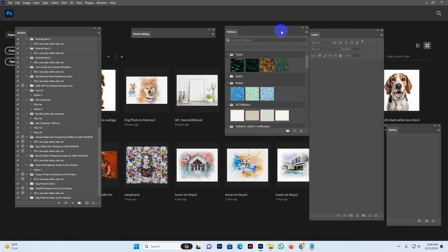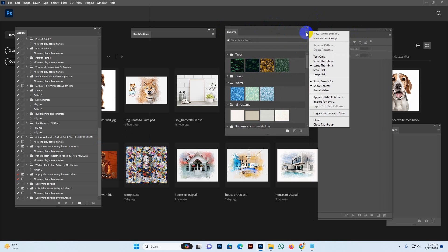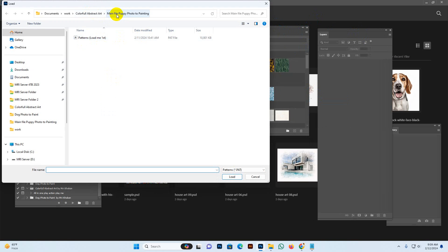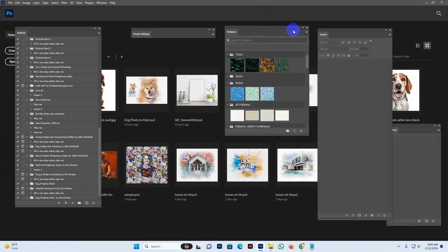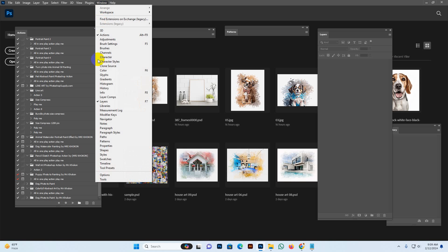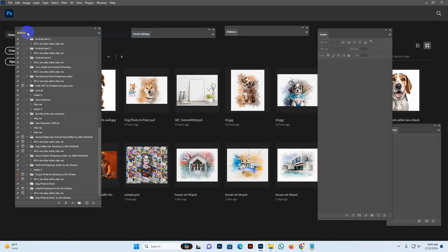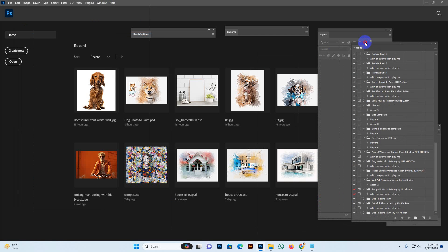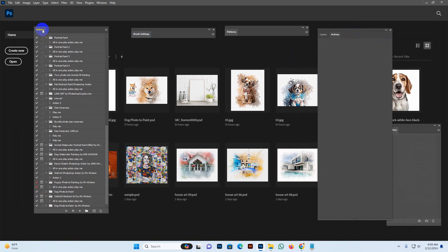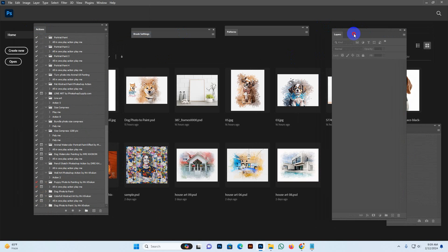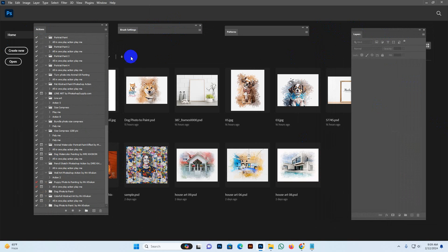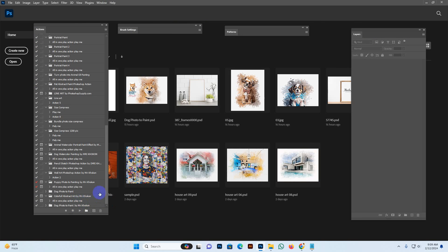Now brush is loaded and go window and click the pattern option. Now pattern bar show, go more option, import pattern, same way find out my main file. Then select and load button click, now pattern is loaded. We want to load our script, go window and action option click. Maybe action option shows the right side but I have set it left side and right side is my layer option.